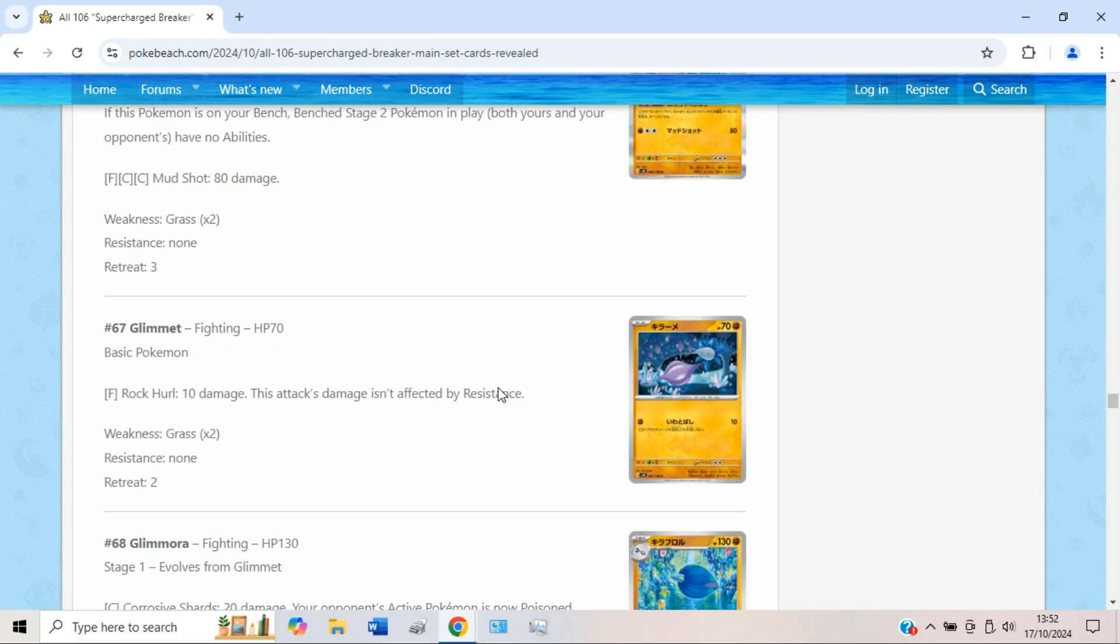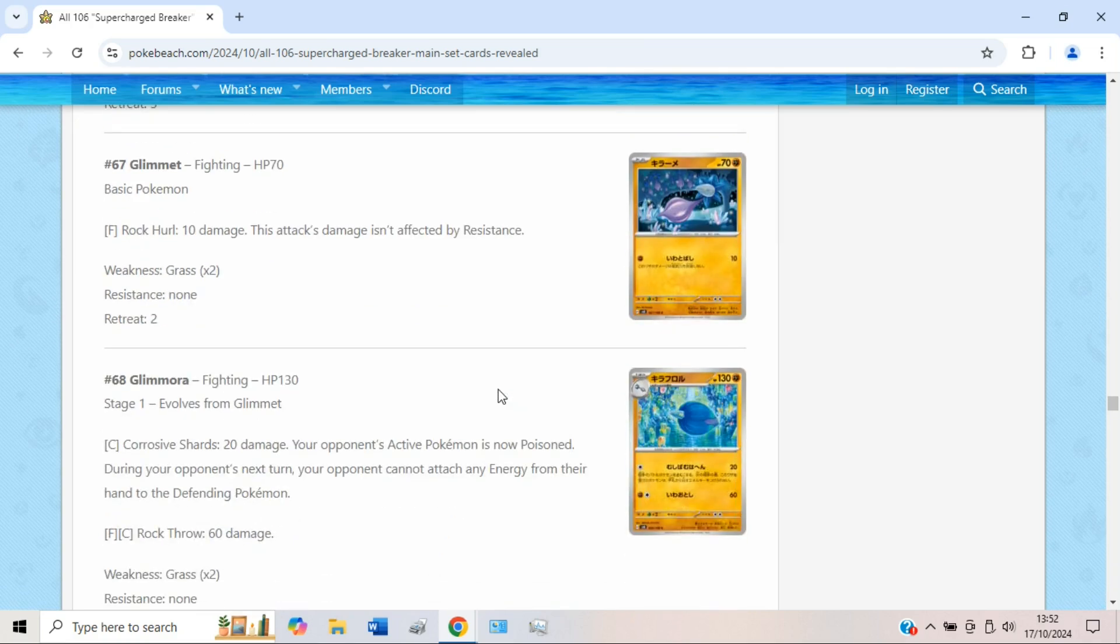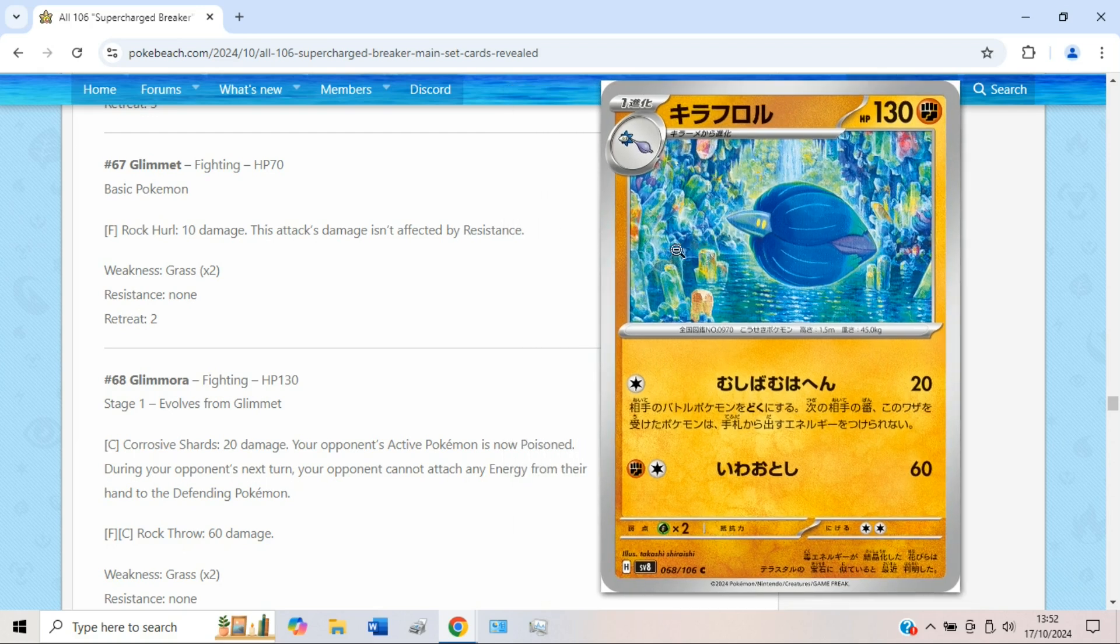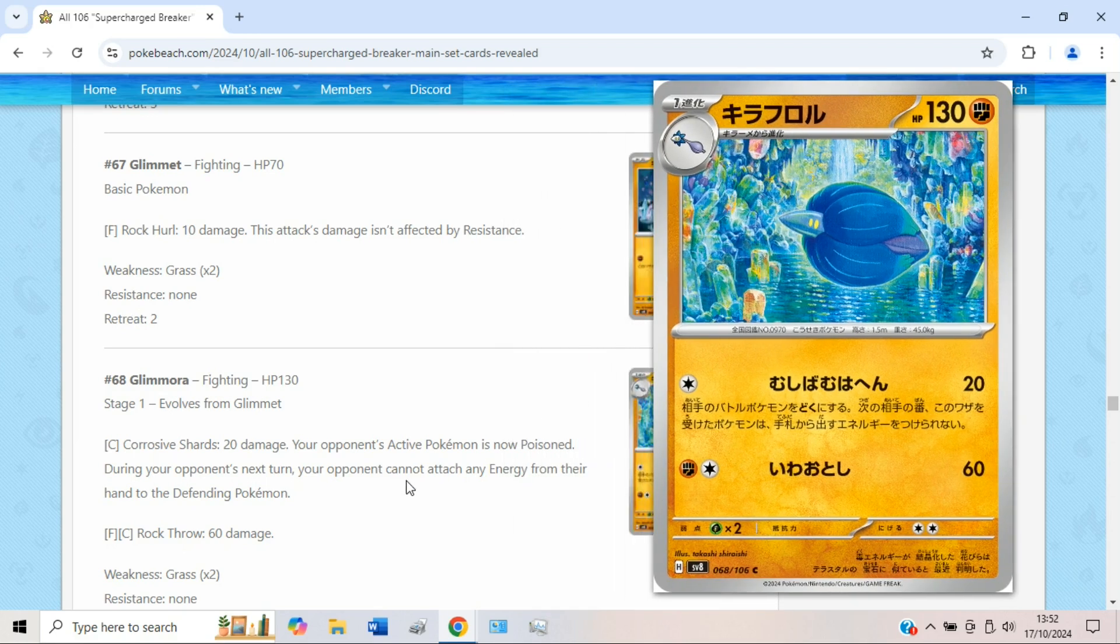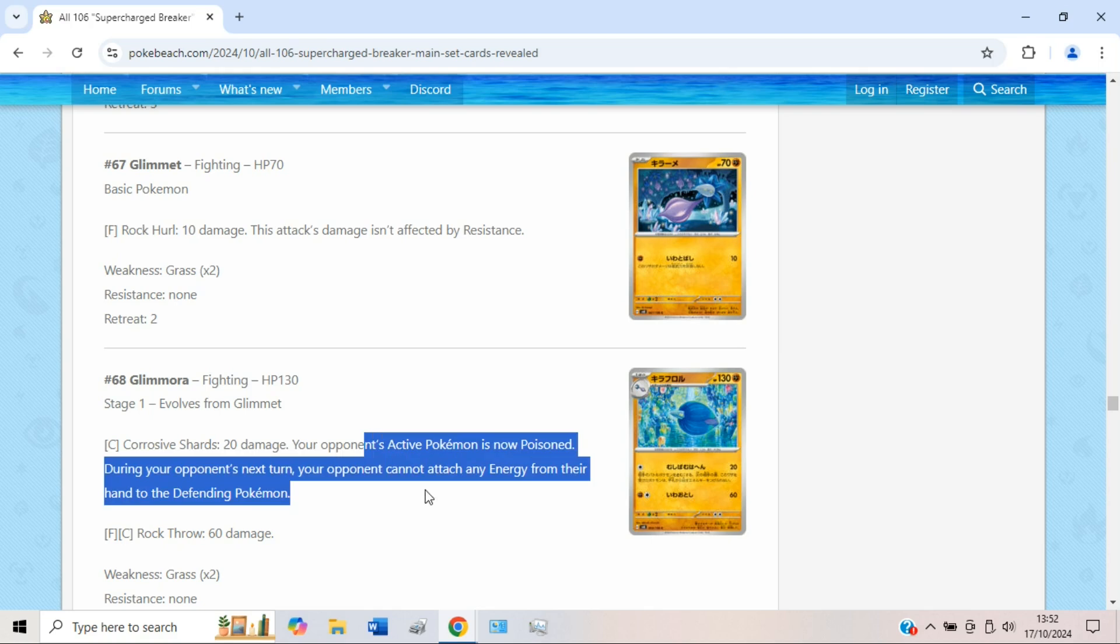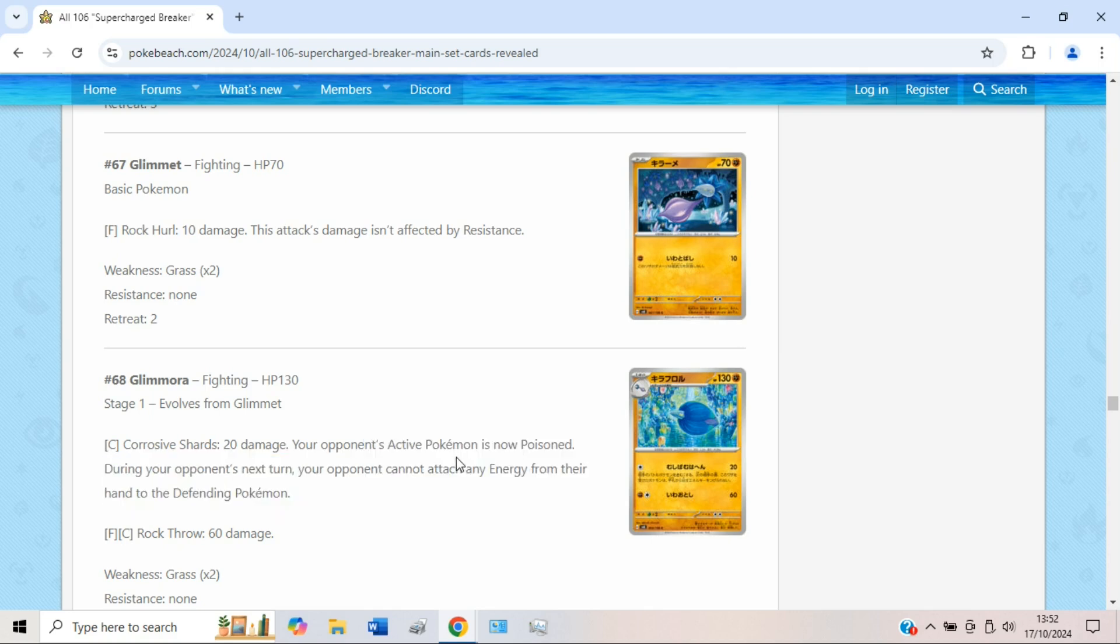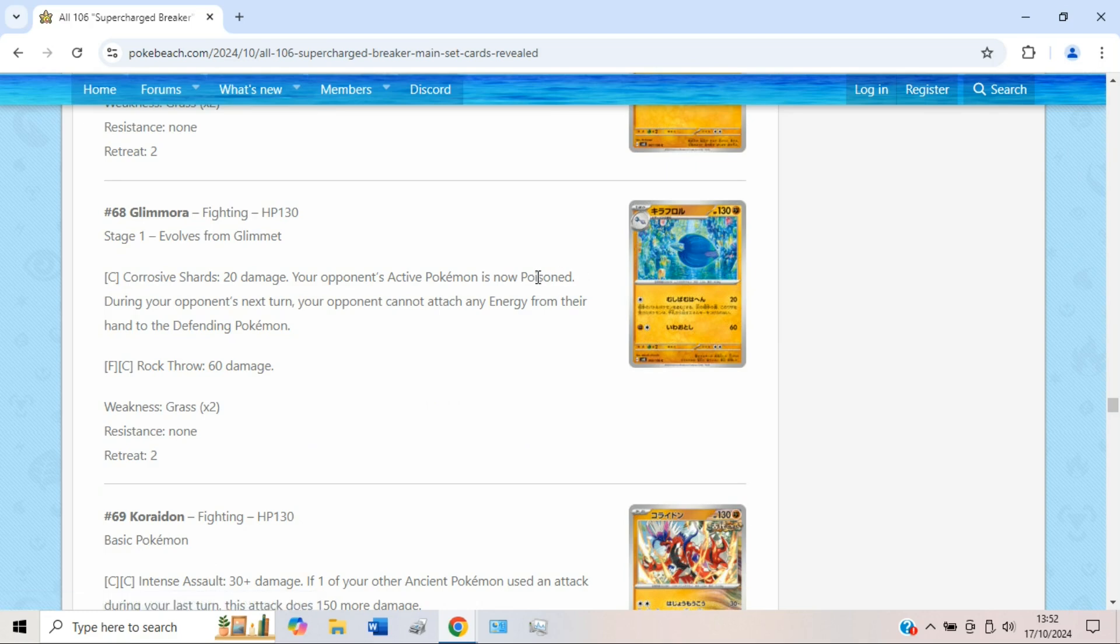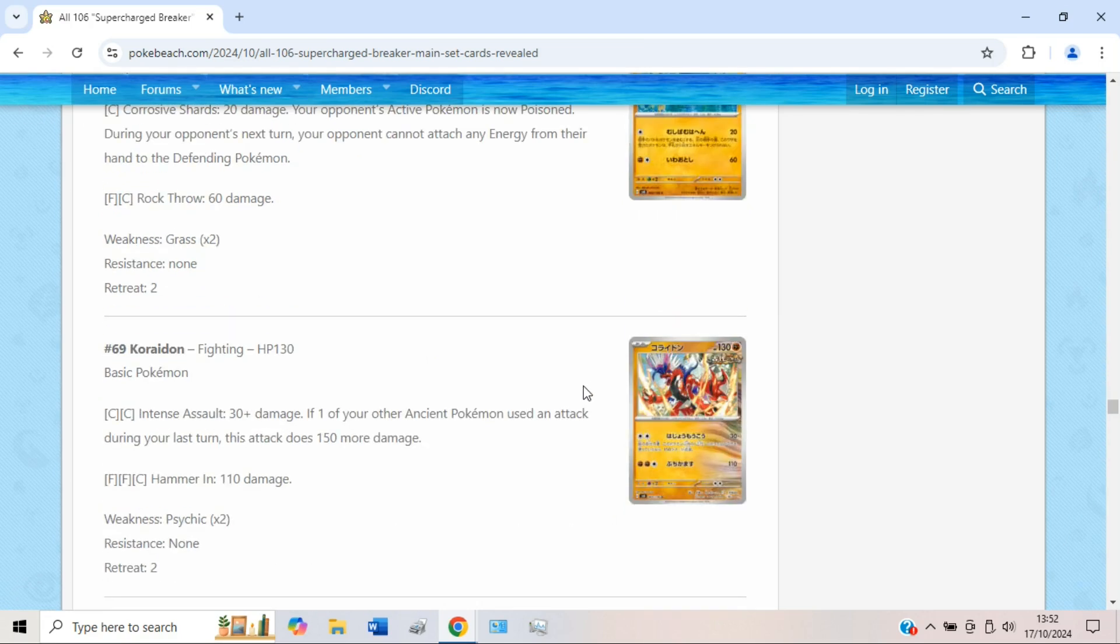And then we have a new Glimmora line yet again. One thing I will say though is this Glimmora art is amazing. I love this artwork, very very cool. Shower of Shards isn't very impressive though. I don't think these attacks are very good sadly. Your opponent can just evolve or switch out of them. But the artwork is lovely, kind of cool for GLC I guess, but aside from that nothing too crazy.